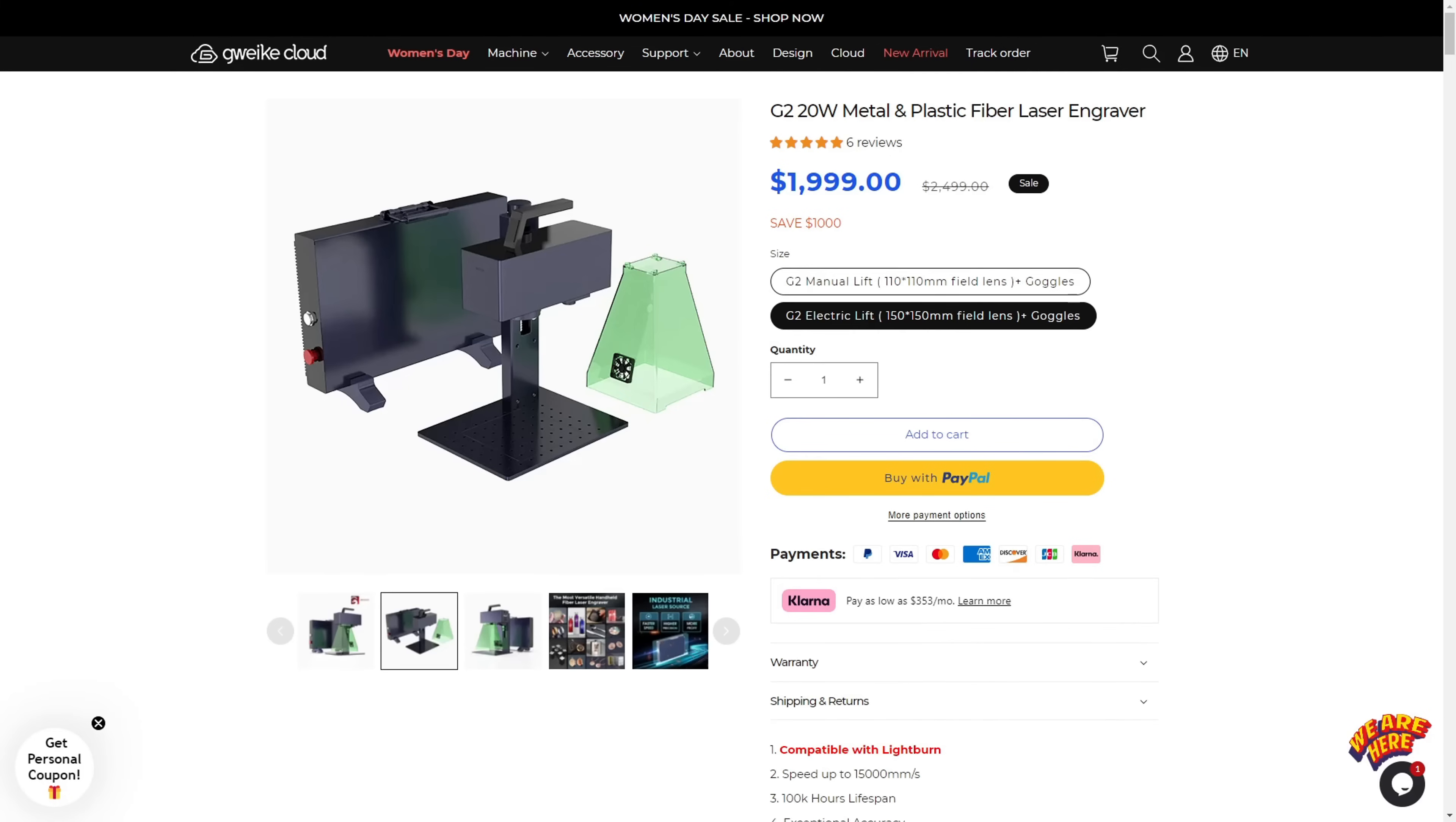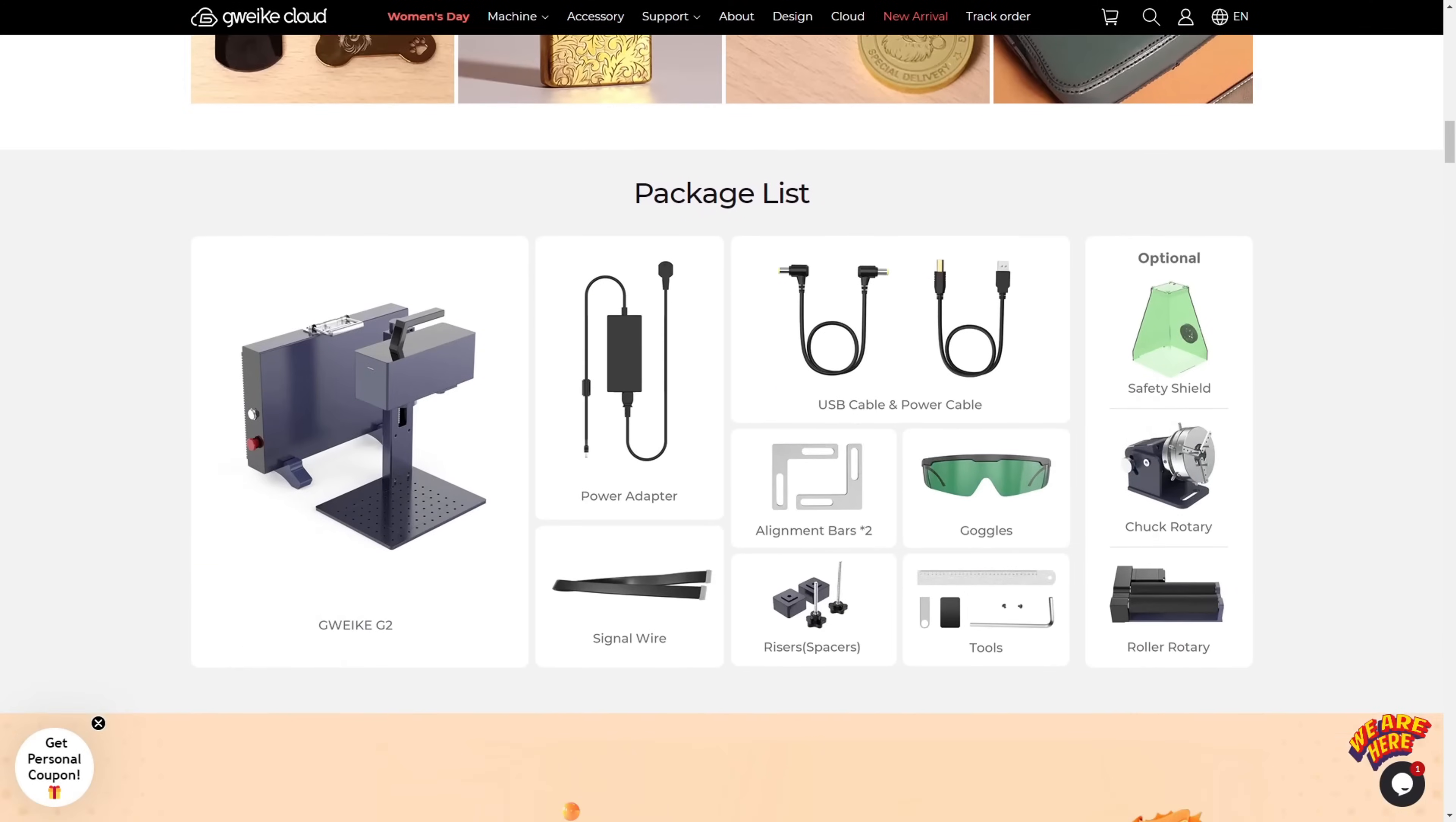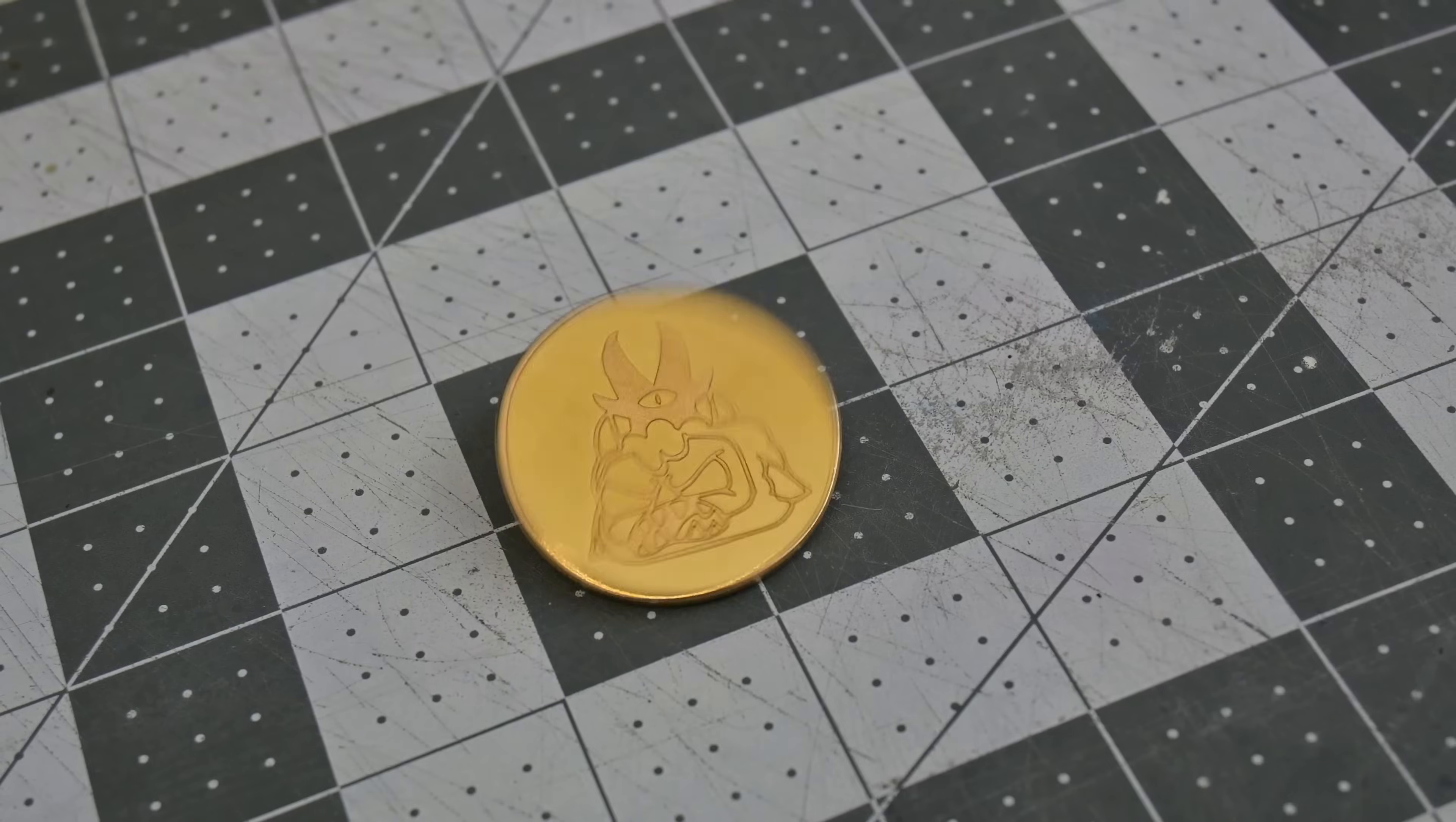This is one of the most inexpensive 20 watt fiber lasers on the market right now. At those prices, the G2 is an easy recommendation for a fiber laser. The $400 difference between the manual lift and the electric lift is a little harder to recommend, but the larger working area might be worth it for you. If you are in the market for a 20 watt fiber laser, the G2 won't disappoint you.